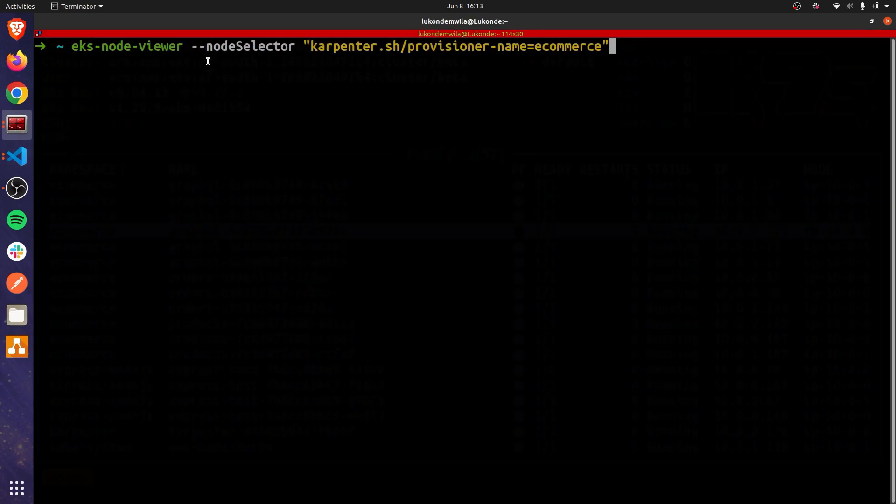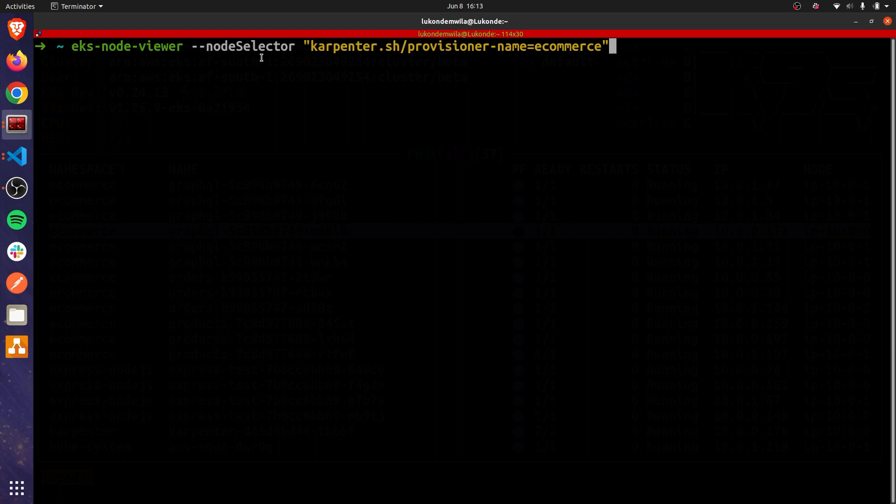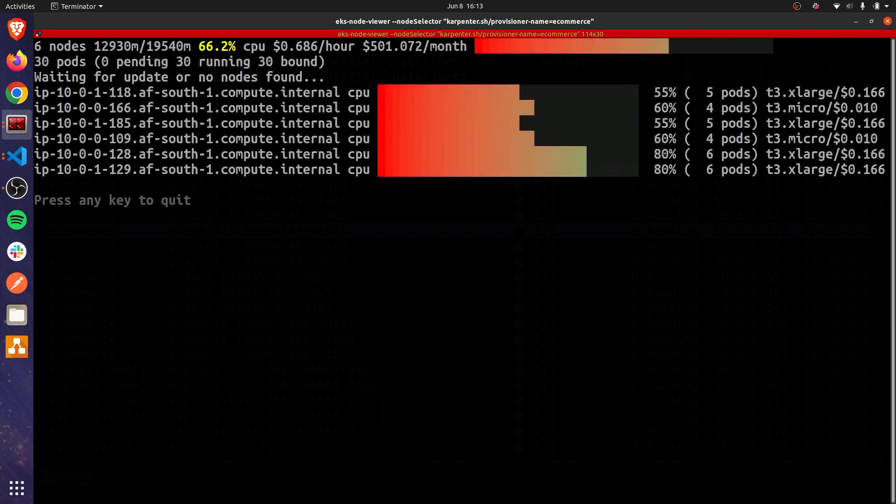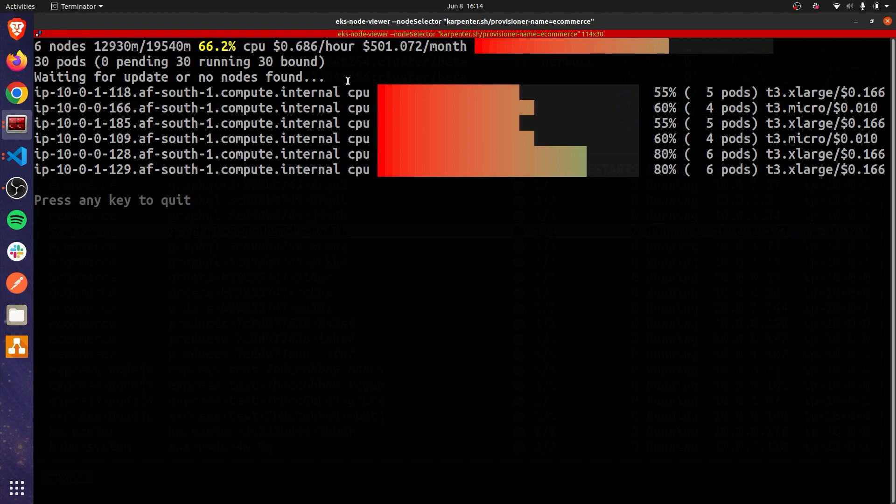Now I can also take a look at what the cost outlook of the nodes that these pods are deployed on would look like just by going to EKS node viewer. And you can see over here, I'm filtering with the node selector label specifically for nodes that are provisioned by Carpenter for the e-commerce project. And as you can see over here, I'm able to see the utilization as well as get an idea of the cost for each of the nodes and the pod placements.